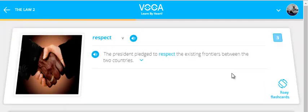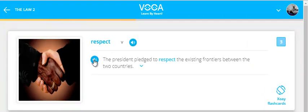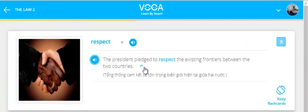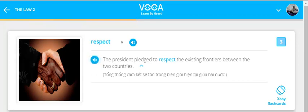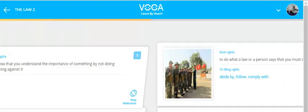Respect. The president pledged to respect the existing frontiers between the two countries.